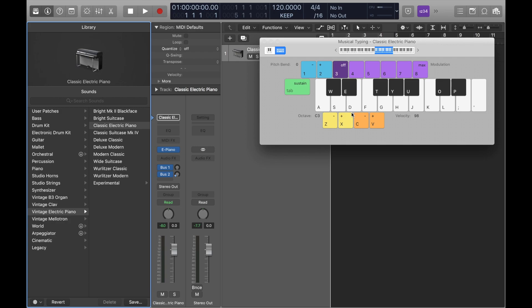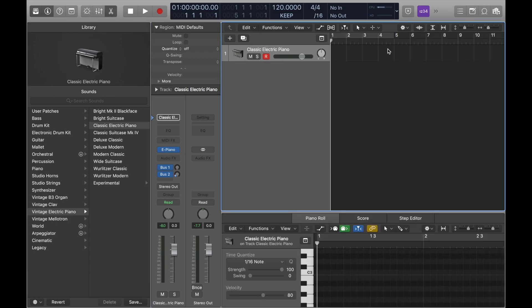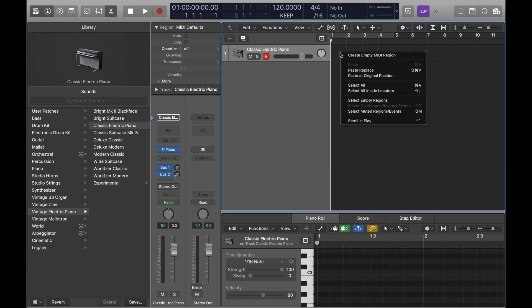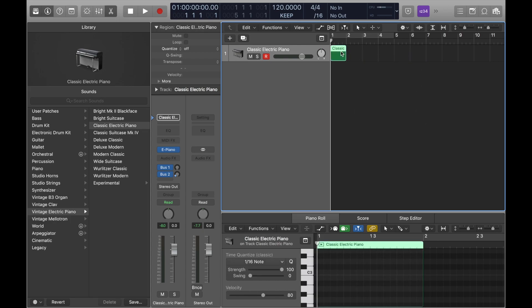Simply pressing Command and K will also activate the musical typing keyboard. Another helpful MIDI trick is right-clicking in the empty track region and selecting 'Create Empty MIDI Region.' Then double-click on the empty MIDI region, or click E, to open up the editor and piano roll to edit the MIDI track.